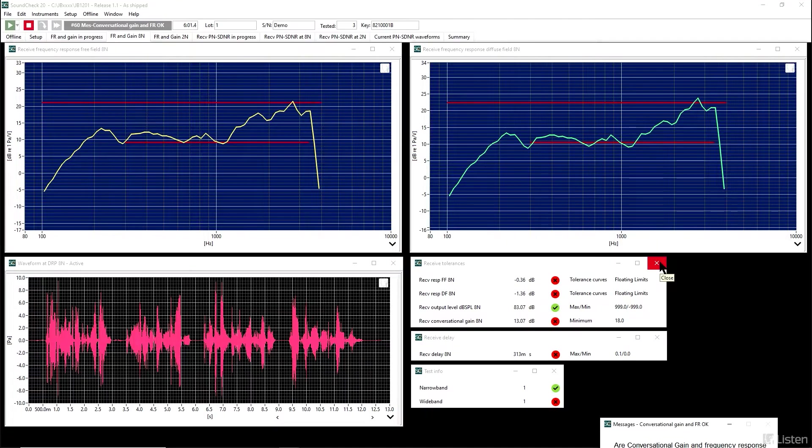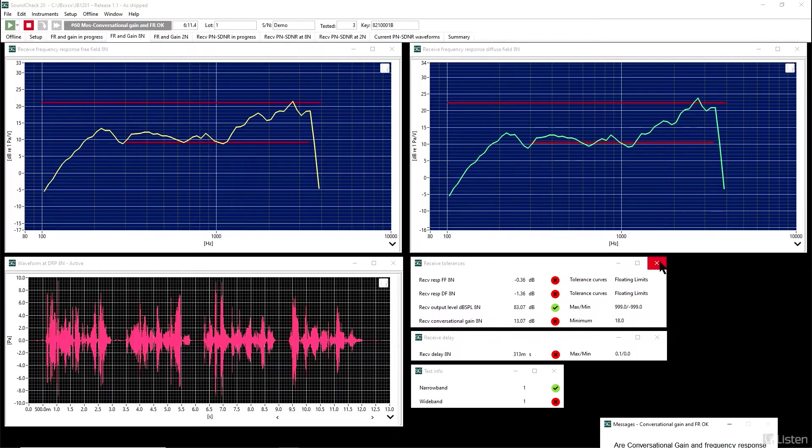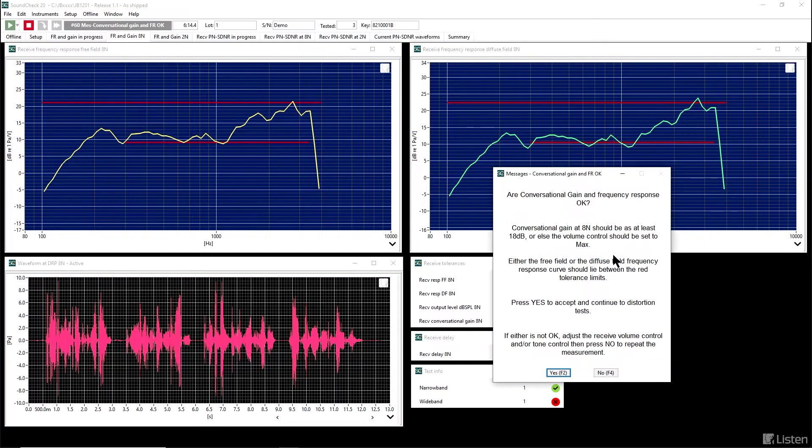So we need to make a change in the volume control setting and see if there is a volume control position that will allow this test to pass. We'll go ahead and do that, and then measure again.